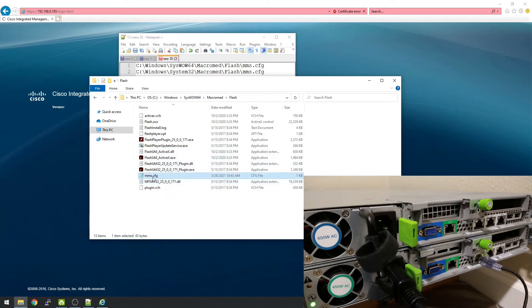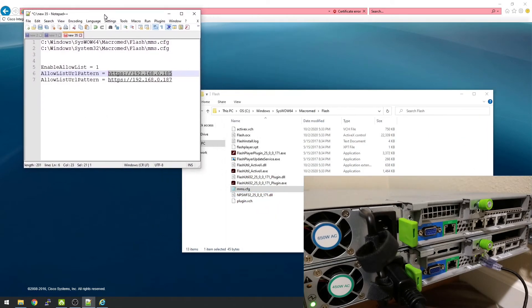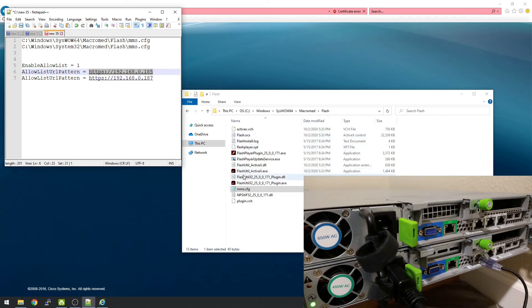It's really simple. We're going to enable an allow list, and then we're going to allow both of these IP addresses. This is for the out-of-band management for my Cisco servers. So let's open it up.